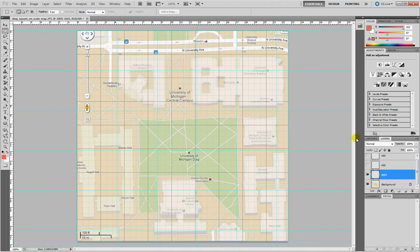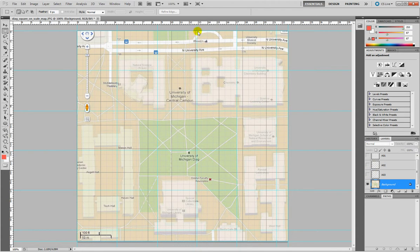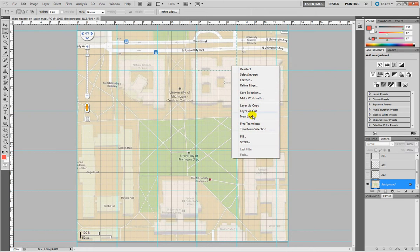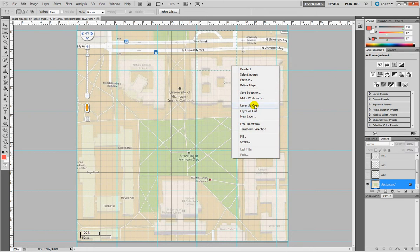Then I keep going, select background, make invisible A3, make a new selection, right click, layer via copy and so forth.